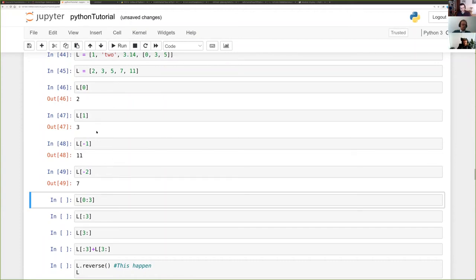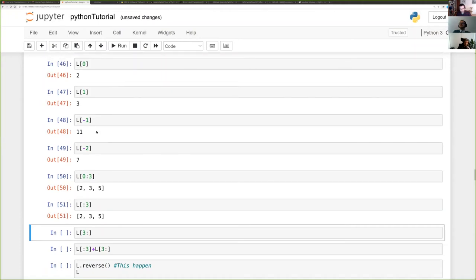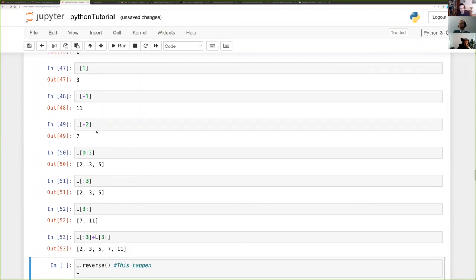You can slice a list. The first index you define is included, the second (after the colon) is not — so it's inclusive on the first index and exclusive on the second. From zero to three gives elements zero, one, two. You can omit the zero to start from the beginning. A good mental model: concatenating the list from the beginning to index three, with the list from three to the end, gives back the original list.